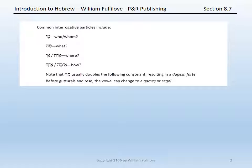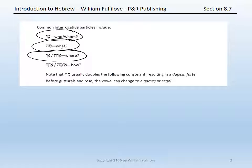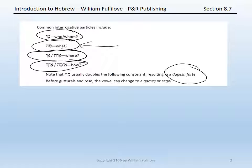Common interrogative particles in Biblical Hebrew include mi, which glosses as 'who' or 'whom'; ma, which glosses as 'what'; the forms e or aye, which gloss as 'where'; and the forms eik or eka, which gloss as 'how.' Note that ma will often double the following consonant, resulting in a dagesh forte. Before a guttural or resh, you might see the vowel on ma change because it cannot double the following consonant, and that vowel could become either a qamets or a segol.